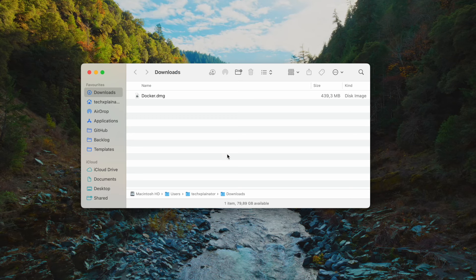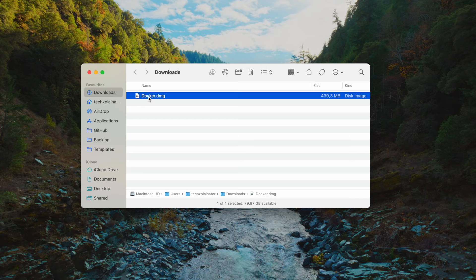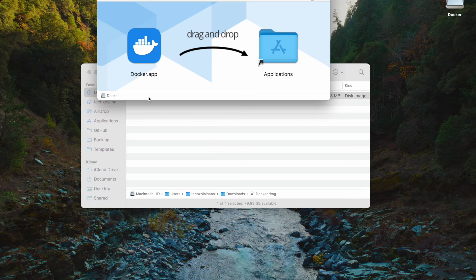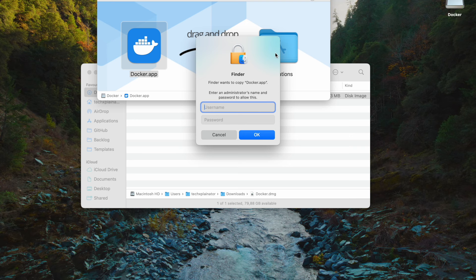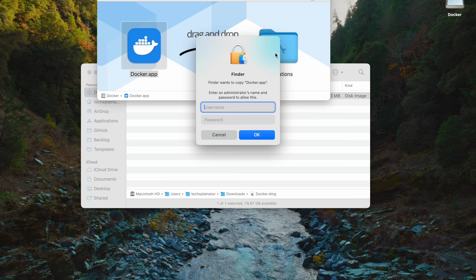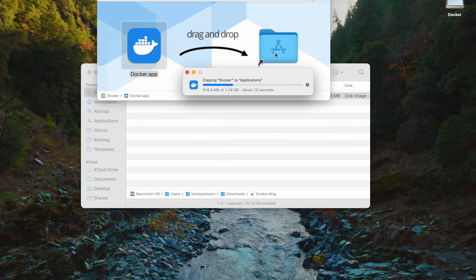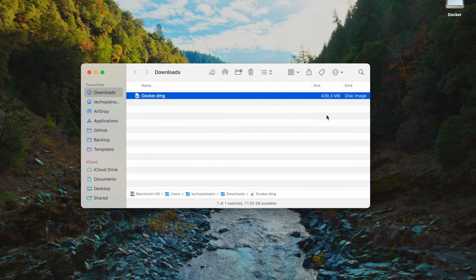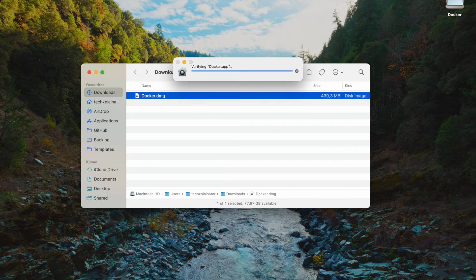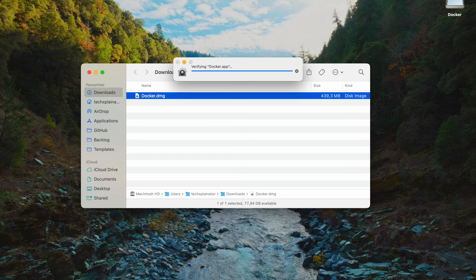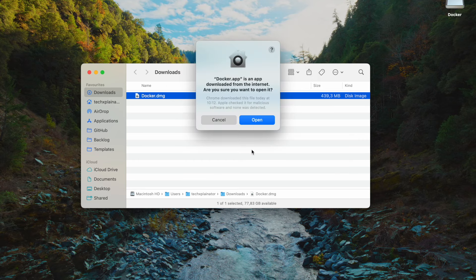Once you've downloaded the file, locate it in your Downloads folder and initiate the installation by dragging it to the Applications folder. As with any software installation, you will require admin privileges to complete this step if your user account is not an administrator on your Mac. Therefore, enter the administrator's username and password. Next, use Spotlight Search to locate the Docker app on your Mac and complete the setup process.